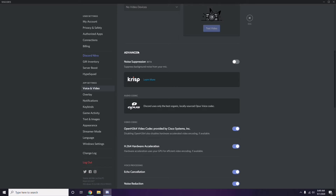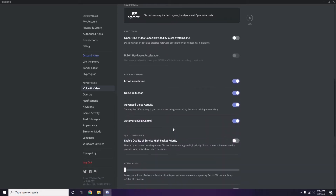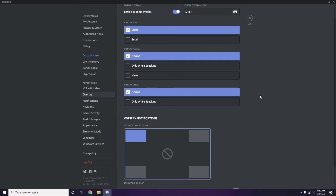Click on Advanced, and in the advanced options you'll see OpenH.264 video codec provided by Cisco Systems Inc. You have to disable this. Then scroll down to Overlay — you'll find it below Voice and Video in the sidebar — and click on it.